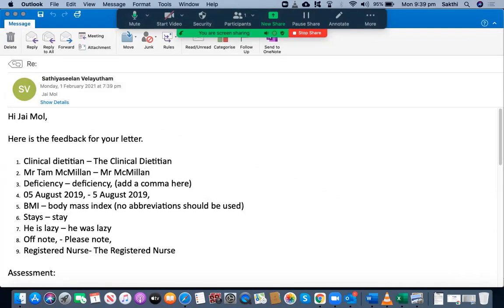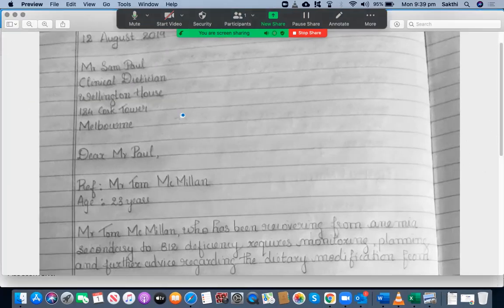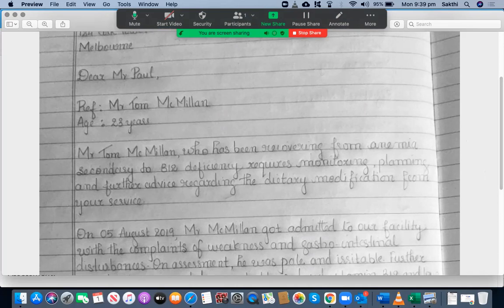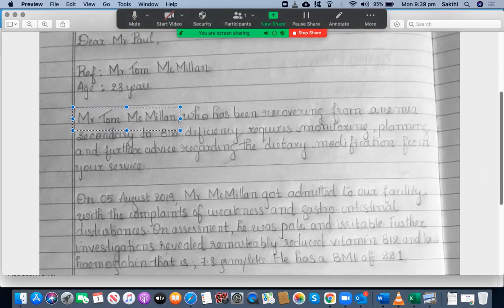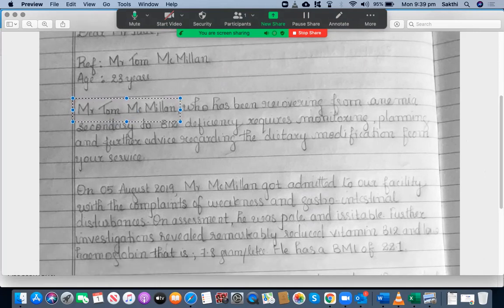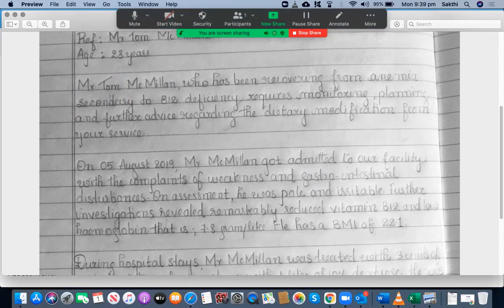She has written Mr. Tom McMillan — she used the full name of the patient twice, which is not good. She should only use the full name of the patient once throughout the letter. If she needs to use the same name again, she should use only the surname — so here she should have written Mr. McMillan. Apart from that, it's all good in the introduction paragraph. Let's go to the next paragraph.